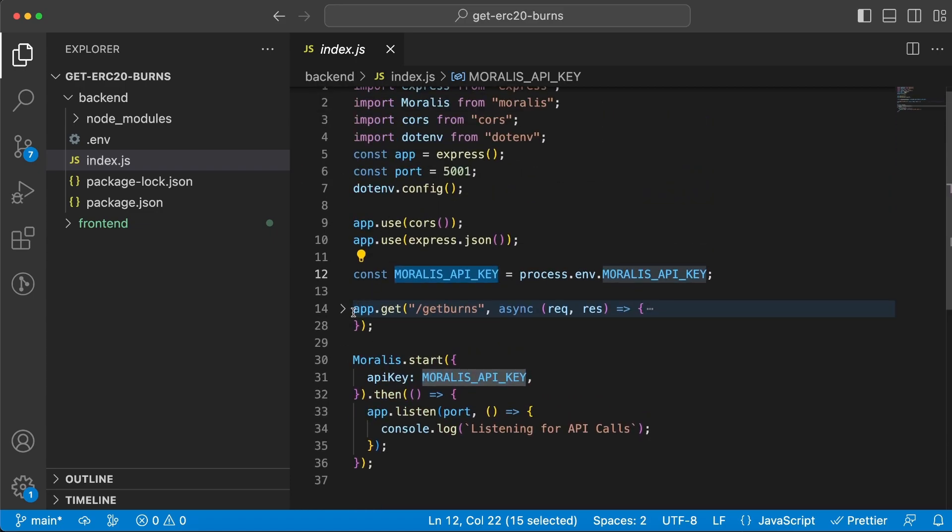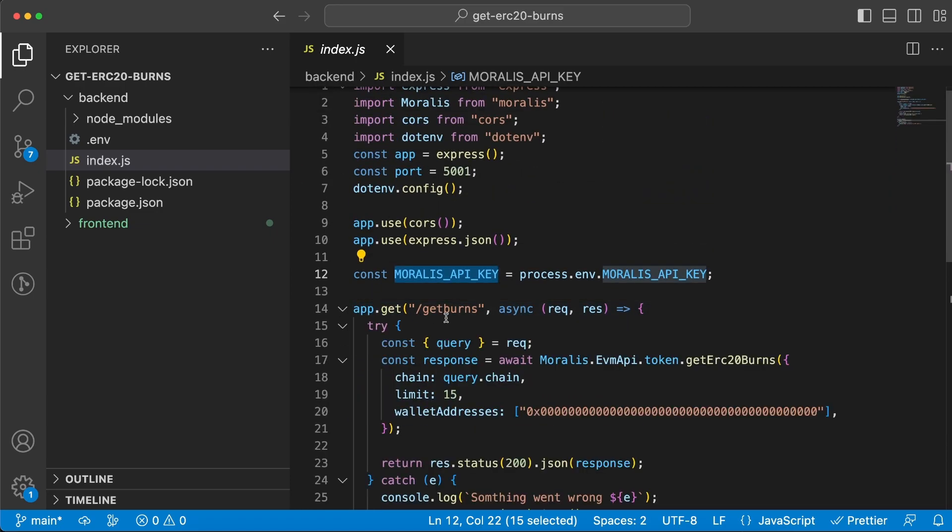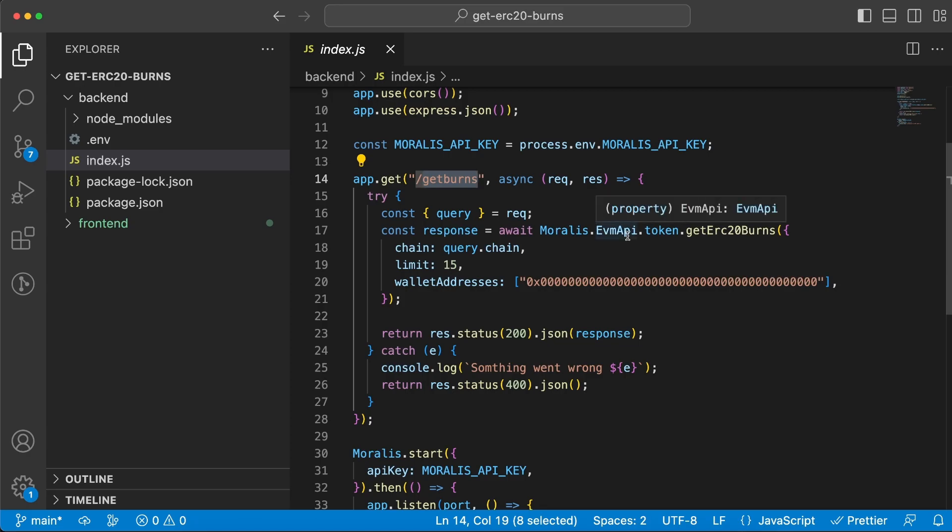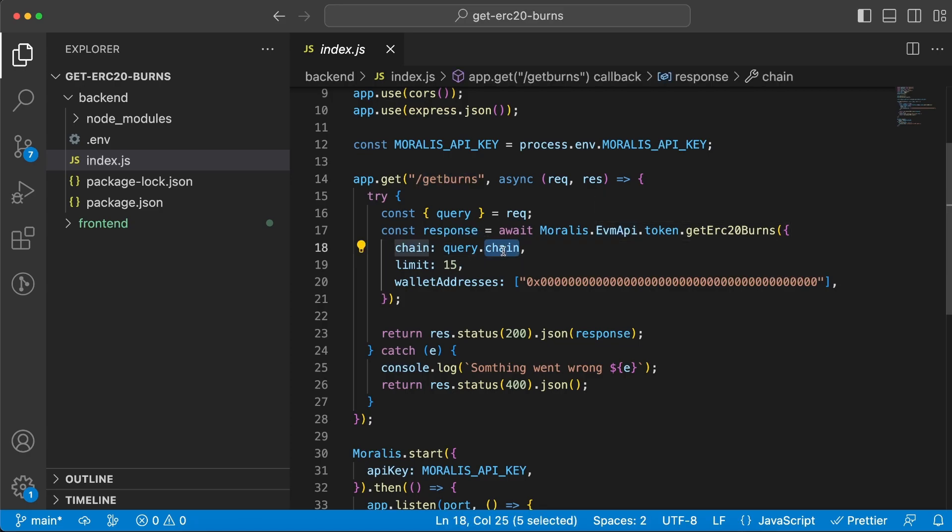We're going to be able to use this later on further down this file. Let's go through it step by step. We're going to have one endpoint, a get request that the frontend is doing to the backend server on slash get burns. Once we go to this endpoint, the backend server is going to take that parameter, which is the chain ID, and do a request to the token API.